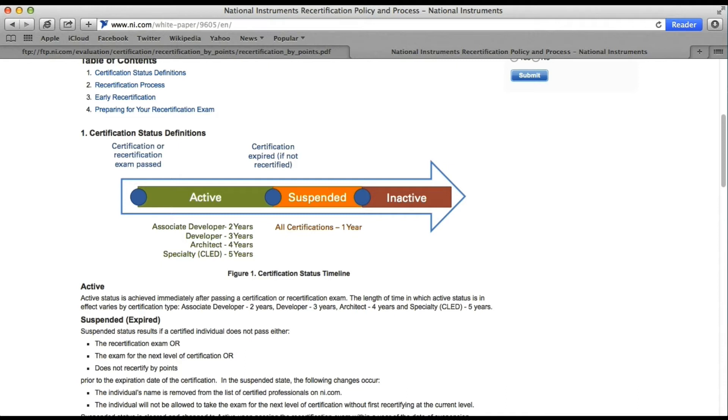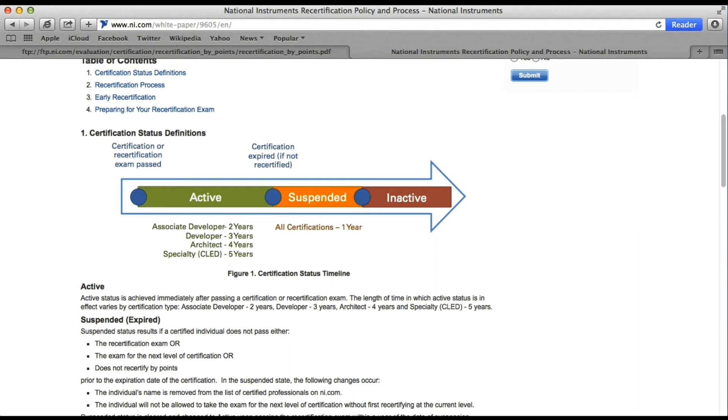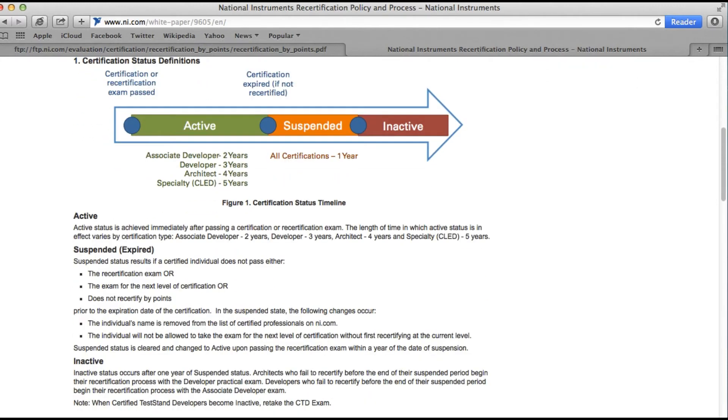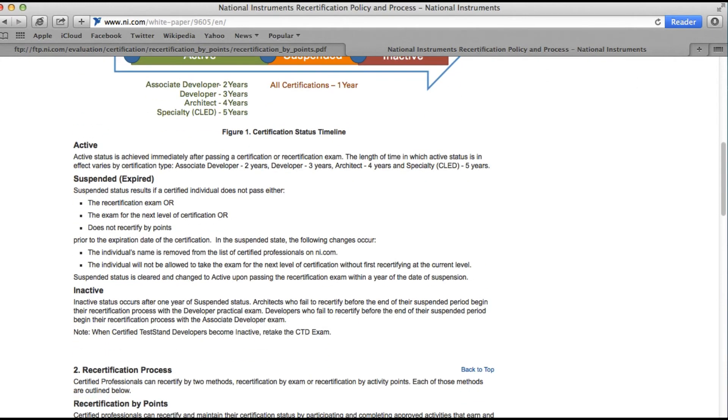You will not be able to move to the next level of certification when your certification is suspended, but you can still recertify. However, you can only use recertification by exam in this case; you cannot use recertification by points. Now, even after your certification has been suspended, if after one year of the suspension period you still fail to recertify, then your certification will become inactive. This basically means you have to restart from the Certified LabVIEW Associate Developer level.